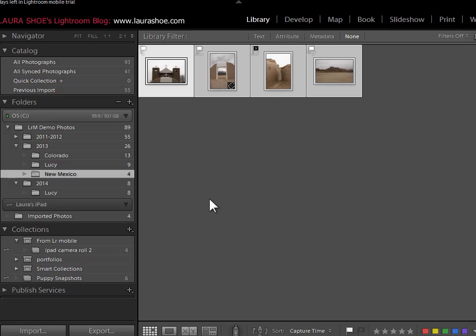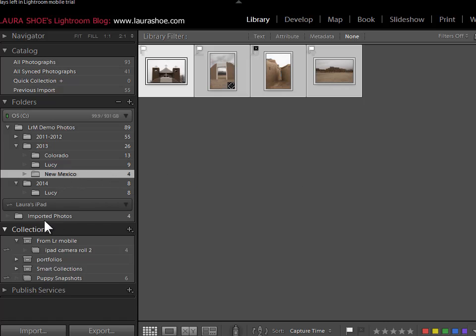And now I'm ready to continue with my workflow here on my desktop using my folder photos and my collections panel stays cleaner. I hope you've enjoyed this video on using Lightroom Mobile.